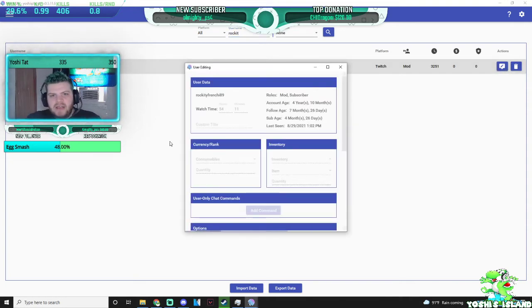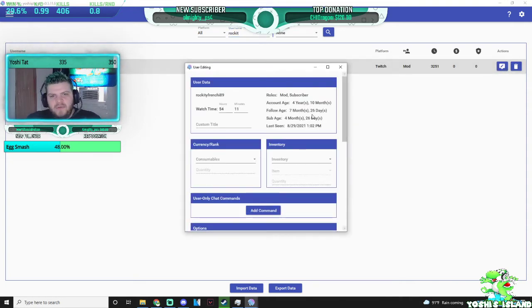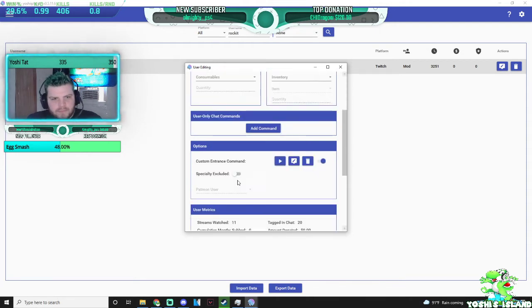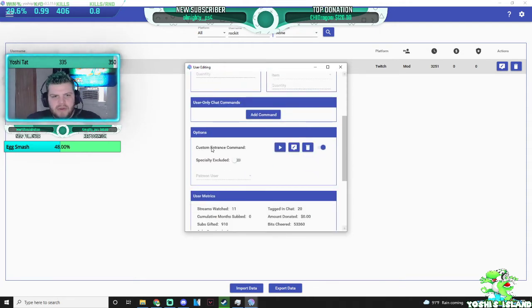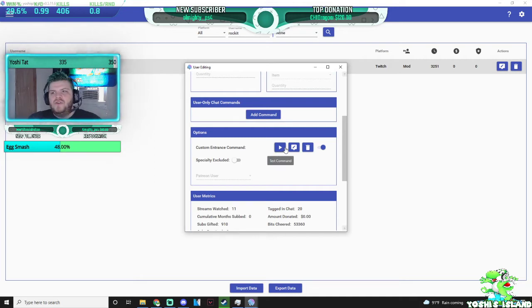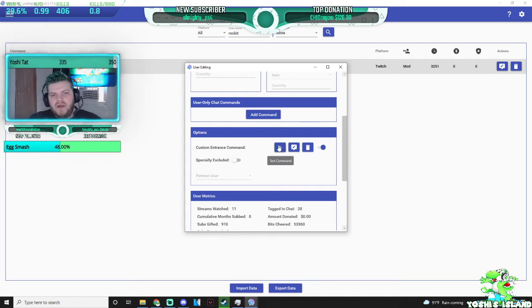I already have his set up, so he's been following me for 7 months, almost 8. You can come over here and make a custom entrance message. So whenever he comes into your chat, you will know when he is here, whenever his first message pops up.